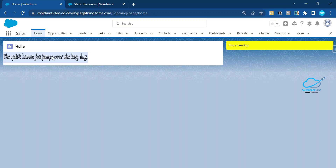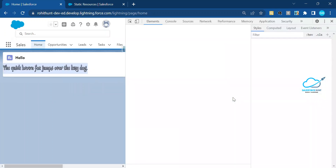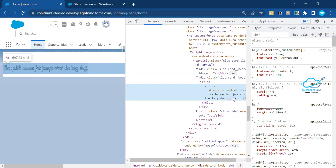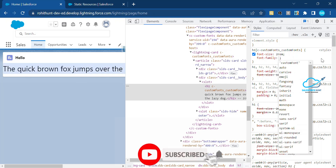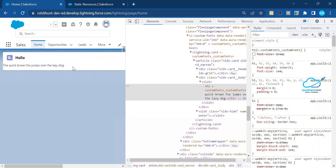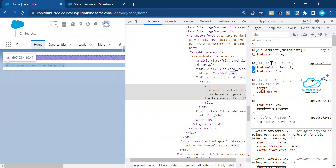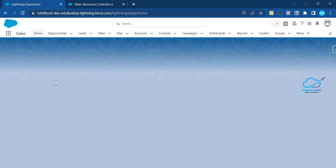To verify this is a custom font and not the standard Salesforce font, right-click the element and click Inspect. In the developer tools, scroll down and you can see the font-family is set to 'custom.' If you remove that property, it falls back to the default font, and removing font-size also restores the default. You can adjust these based on your requirement.